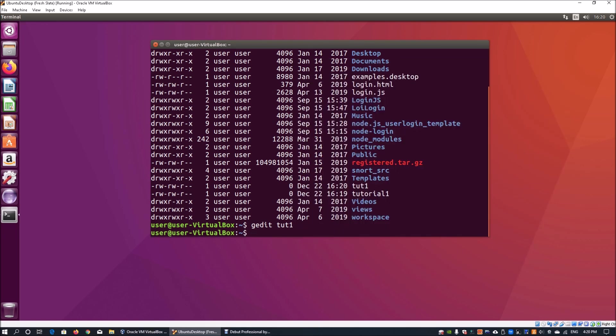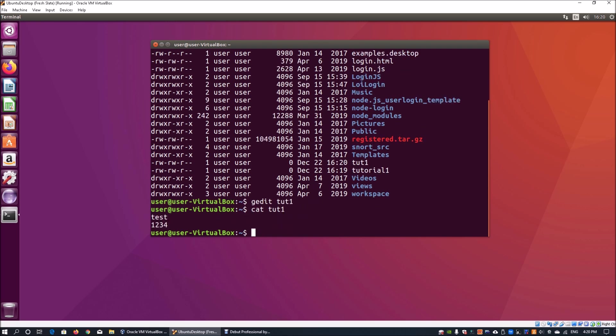The next command we want to look at is cat. Cat will list all the content within a particular file that you specify. So if I do cat tut1, this will list all the content within the file onto the screen.